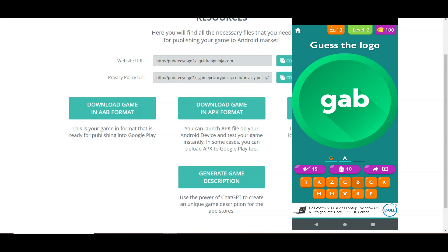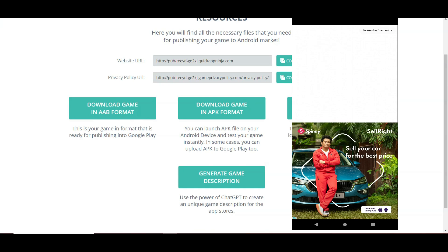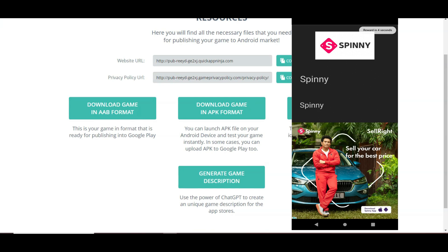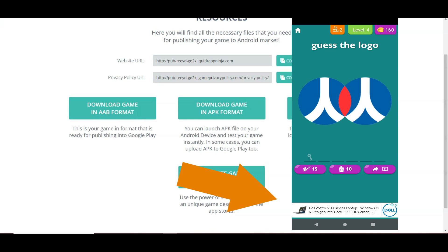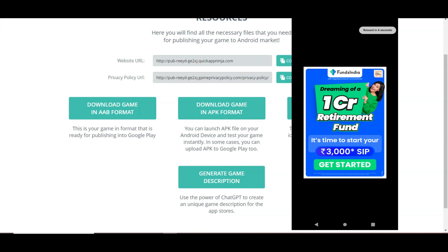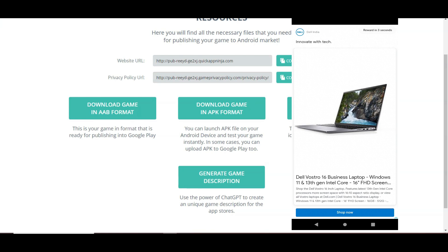Now I'm going to install and play this game on my mobile device. You can see my game is working well. Any person can make this kind of simple and interesting game. After making the game, monetize it with AdMob and Google will start showing advertisements. Here you can see Google Ads is running on my game. When someone clicks on the advertisement, I earn money.